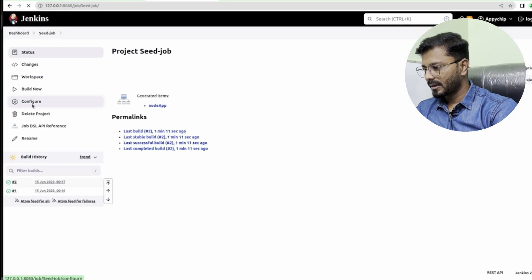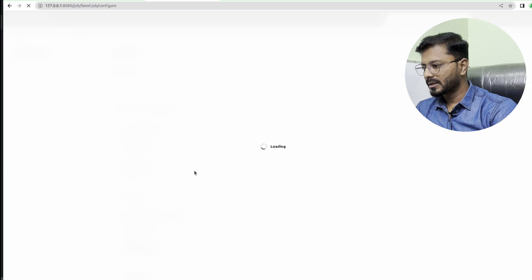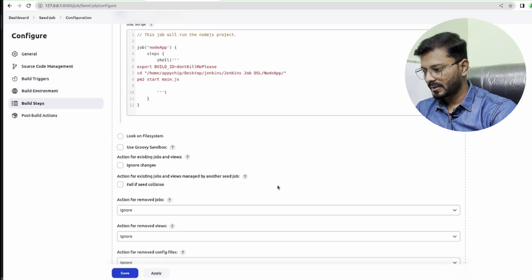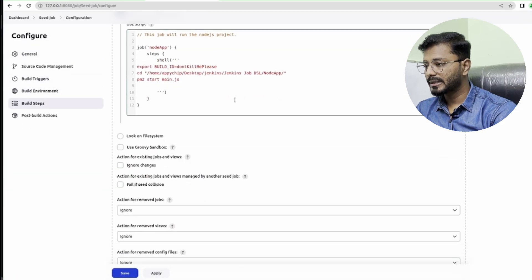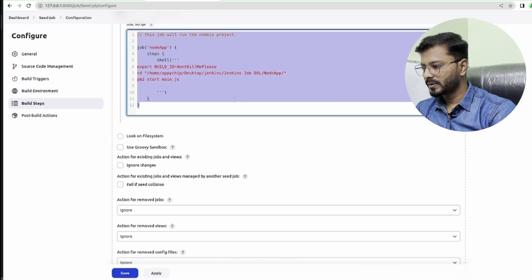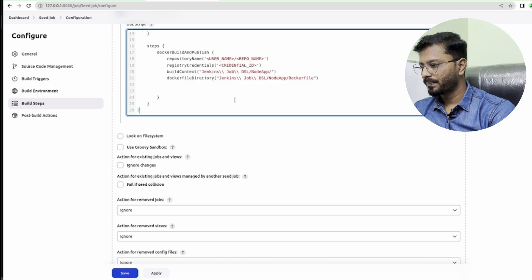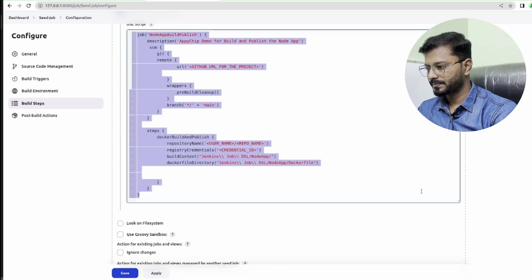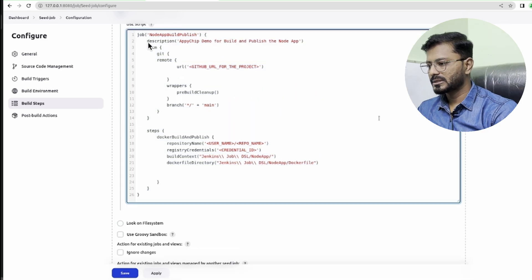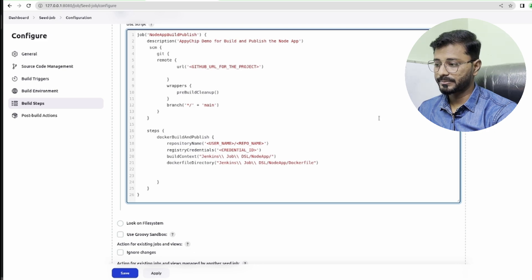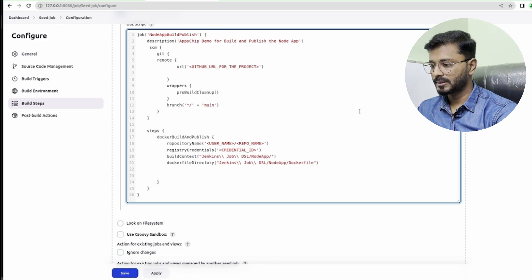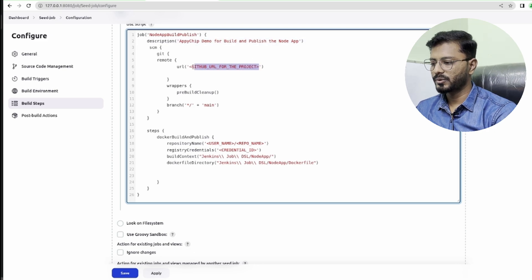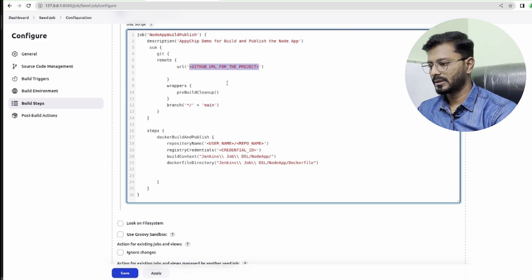I'm going to copy this and I will click on configure and we'll update this job. I'm going to remove this one and then paste it here. As you can see, job name is node app build and publish, so I'm updating the job.